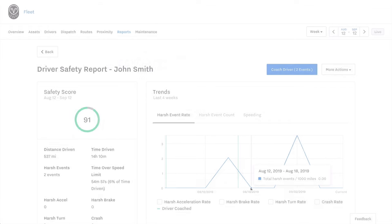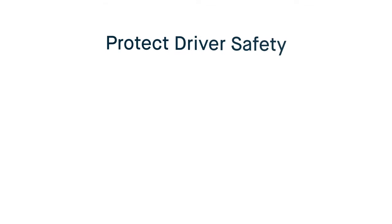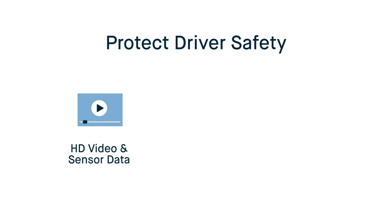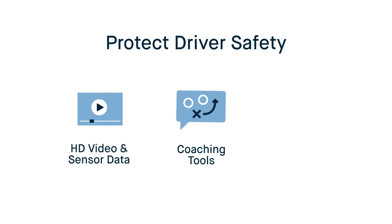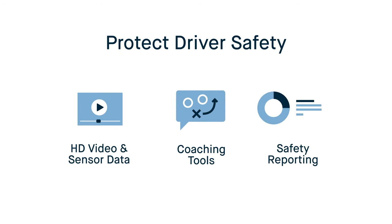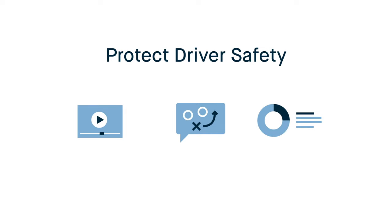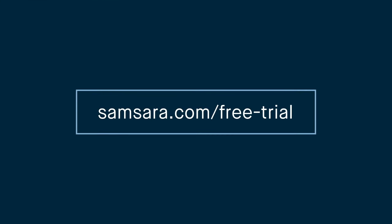Samsara helps you protect driver safety with HD video and sensor data, dedicated coaching tools and safety reporting. Sign up for your free trial today to learn about how Samsara can help you run a safer and more efficient fleet.